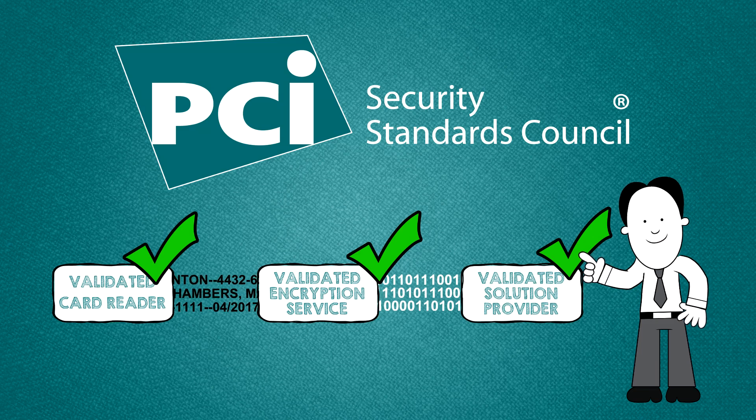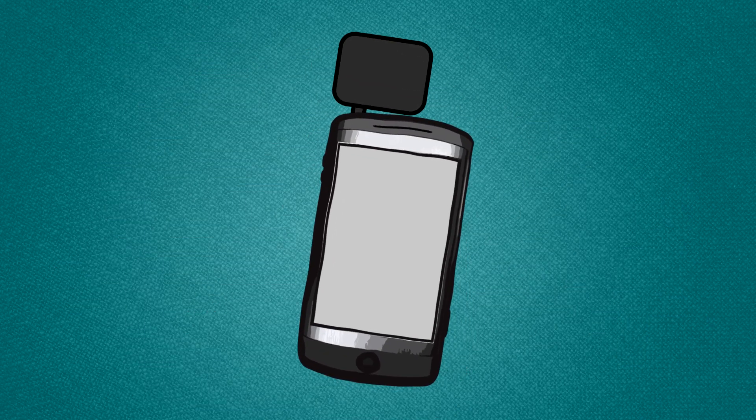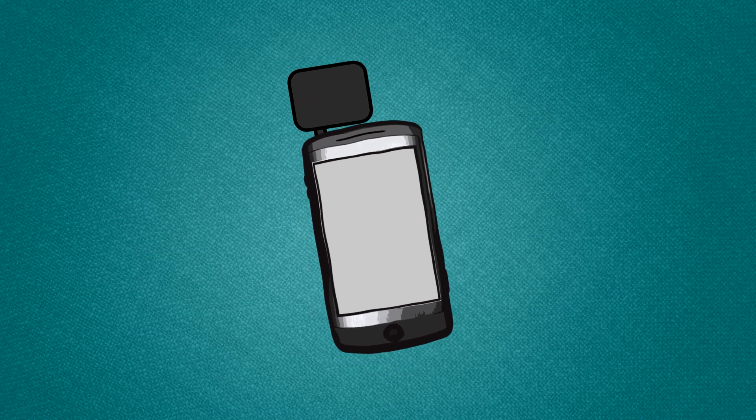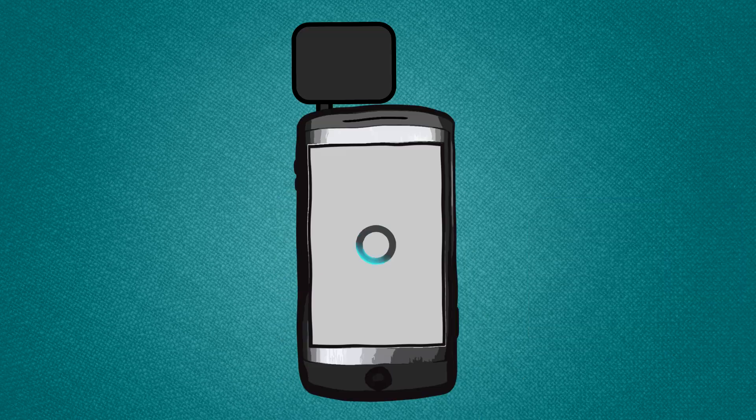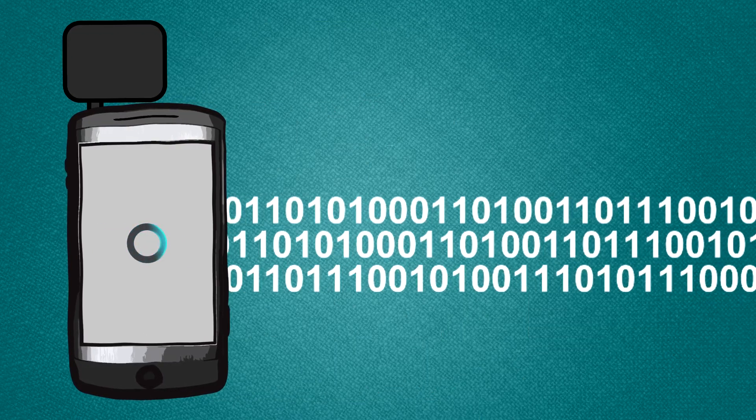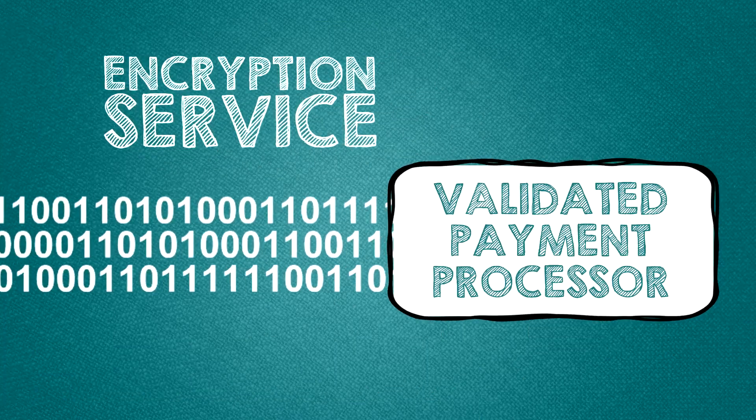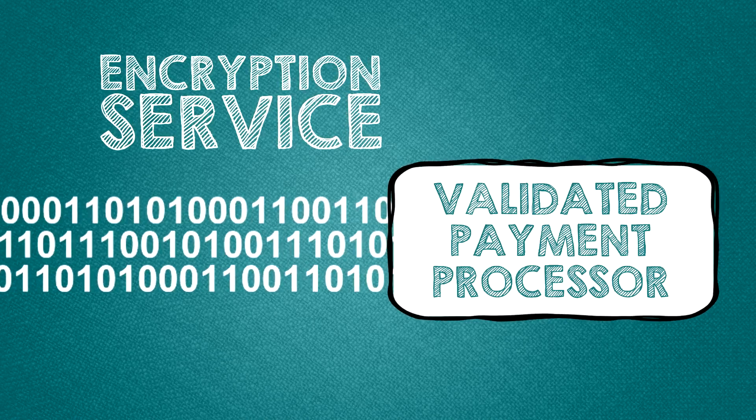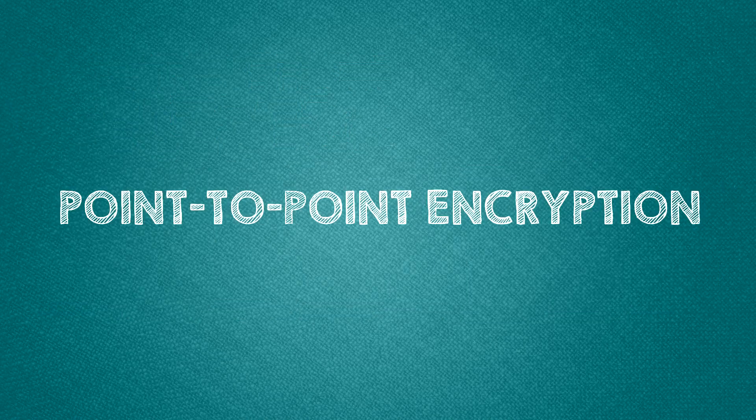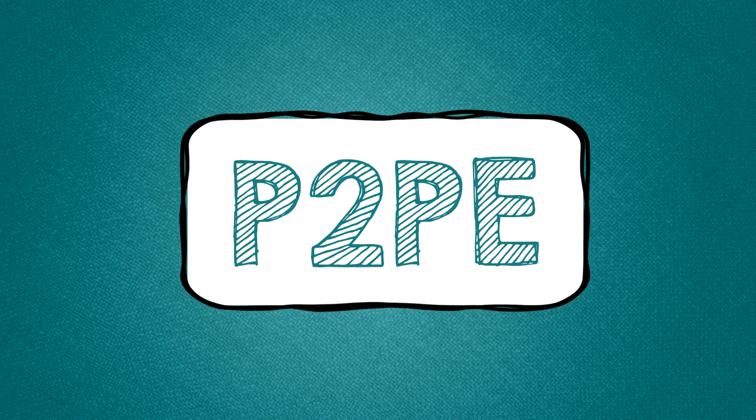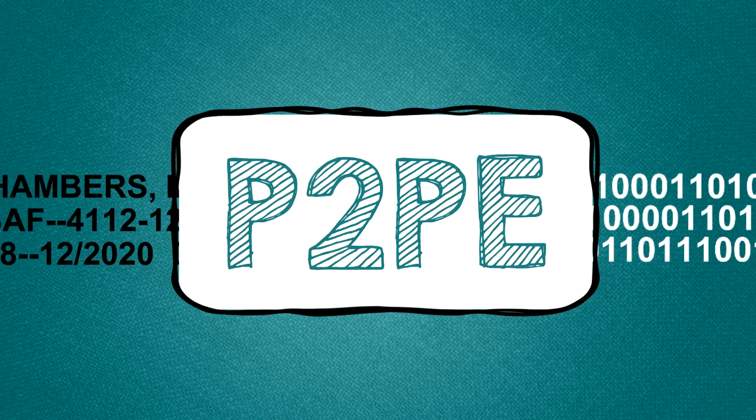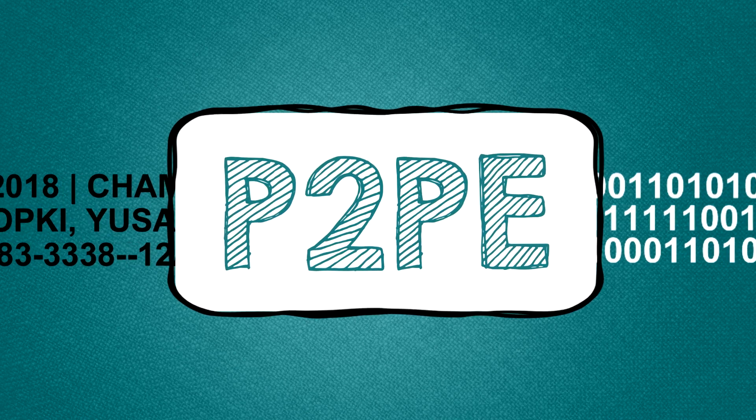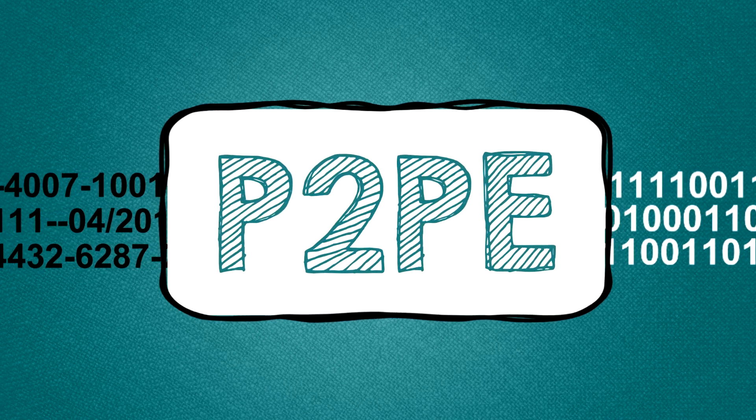Here's how the mobile system works. The payment card is swiped through the card reader and the cardholder data is automatically encrypted so the data is protected before processing. The encryption service protects cardholder data throughout the whole process. Point-to-point encryption or P2PE supports mobile payment security by making the data unreadable to any hackers.